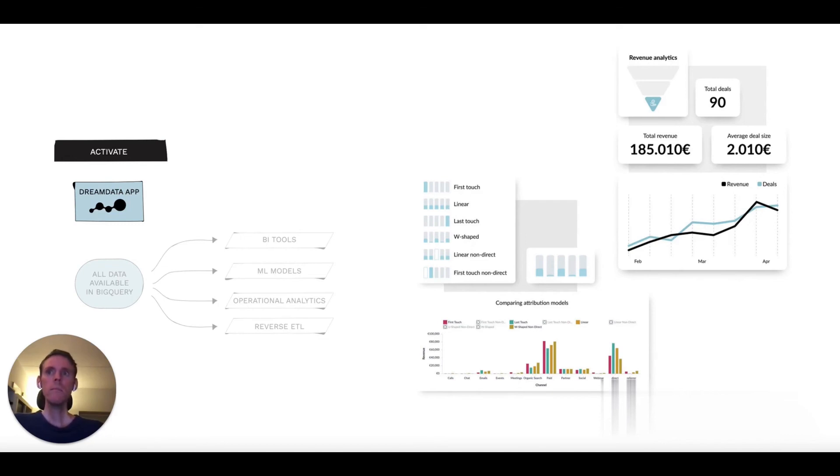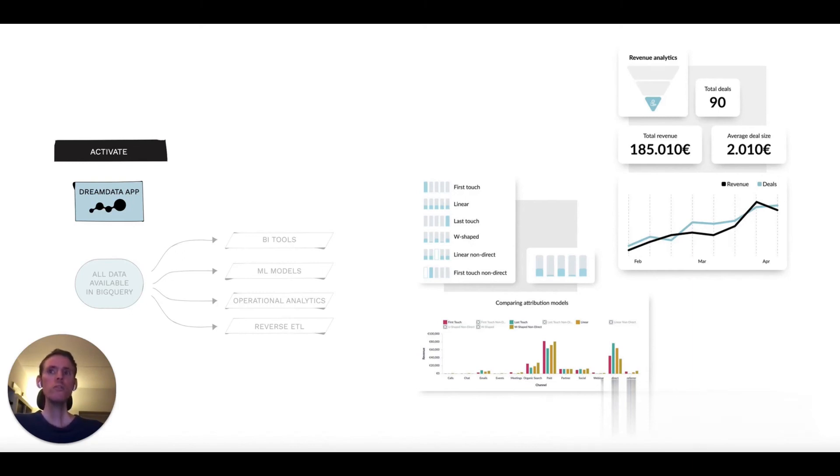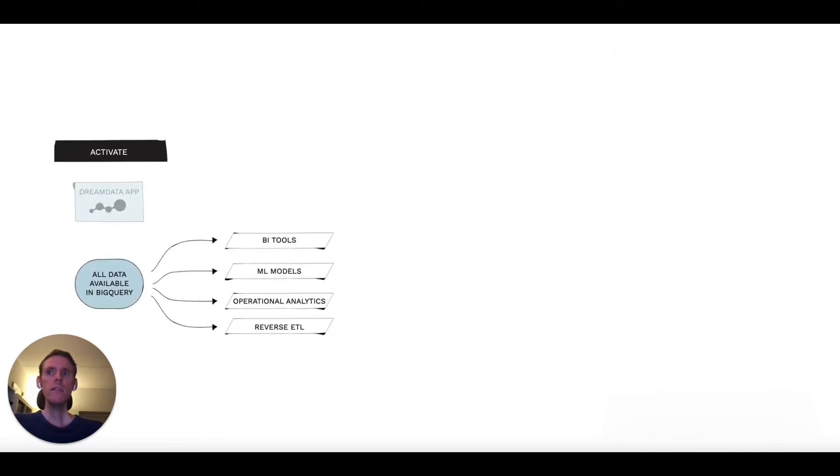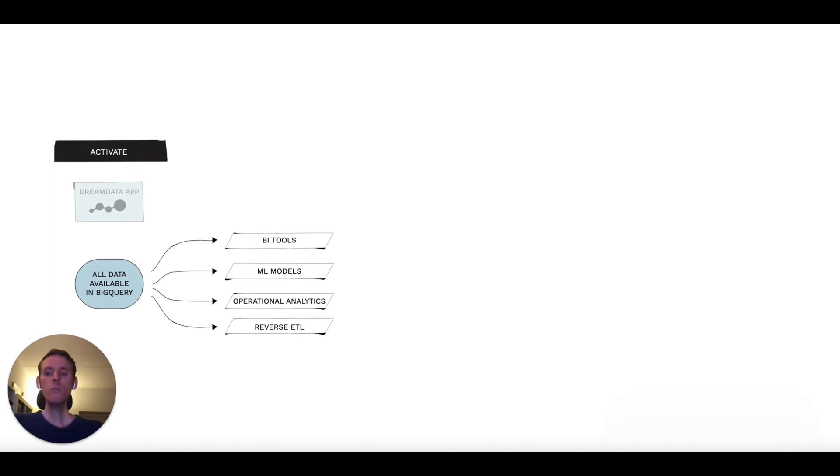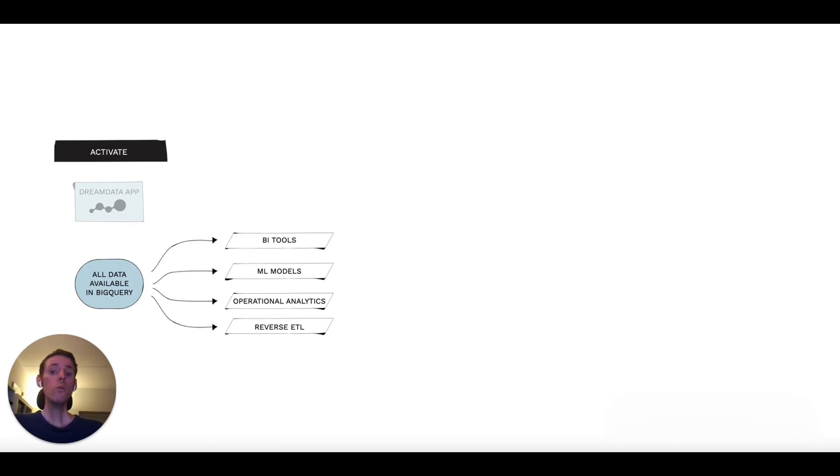However, we realize that sometimes you might want to do something customized to your specific business. That's why we've made all the data tables powering the DreamData application available in BigQuery. You can use it in your favorite BI tool, other operational systems, or to power your own machine learning models.